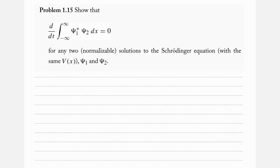In this video we are taking a look at problem 1.15 from Griffith's Introduction to Quantum Mechanics 3rd Edition. We want to show that the time derivative of the integral from minus infinity to infinity of psi 1 star psi 2 dx is equal to zero, for any two normalizable solutions to the Schrödinger equation with the same potential V of x, with wave functions psi 1 and psi 2.